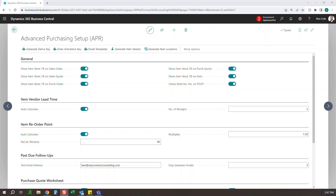Hello everyone, this is Ben over at ERP Connect, and in this video we are going to be walking you through our advanced purchasing extension within D365 Business Central. The first thing you'll need to do is go to AppSource to download your free 30-day trial, after which you'll come into the advanced purchasing setup and click Generate Demo Key. That will give you free unlimited 30-day access, after which you can reach out to our team to purchase your activation key.